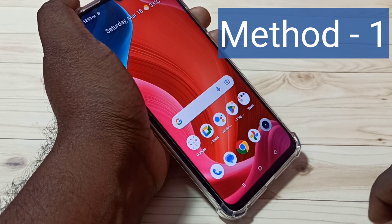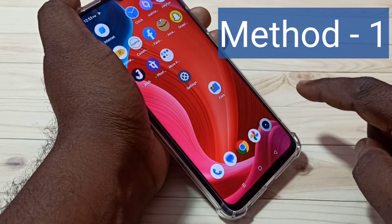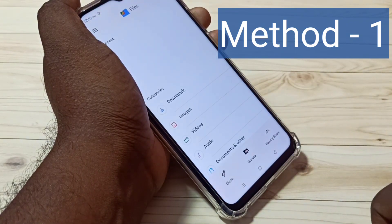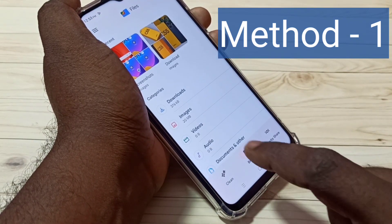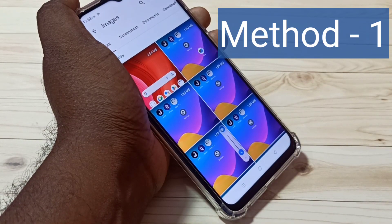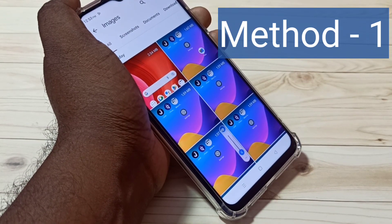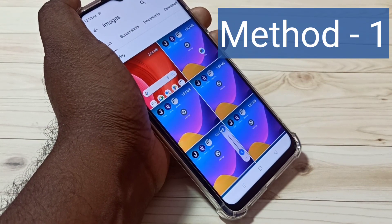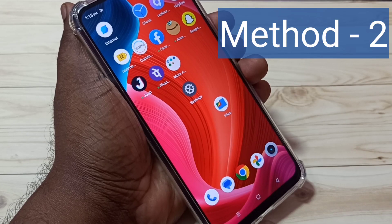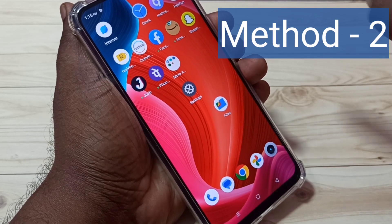If you want to see the captured screenshots, you can open any file manager app. Let me open the Files app and tap on Images — here we can see the captured screenshots. So this is method one.